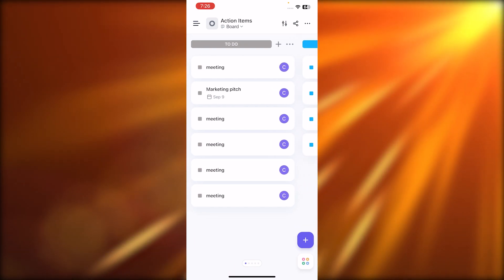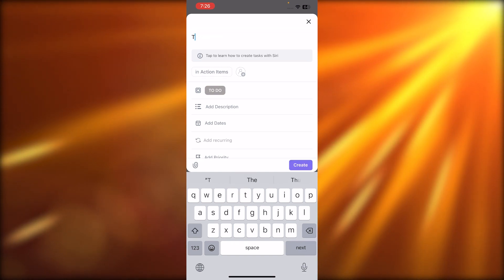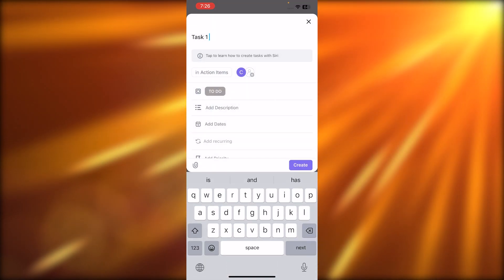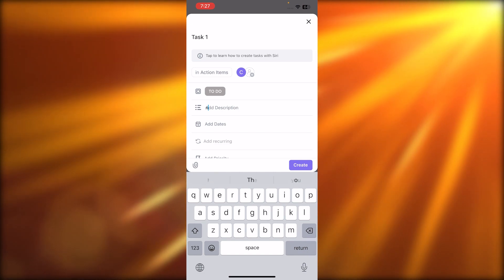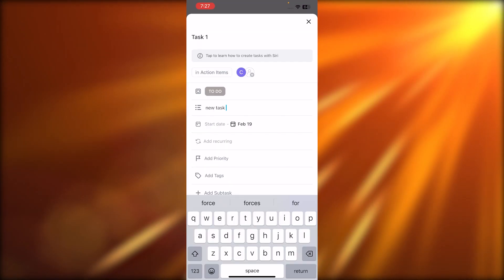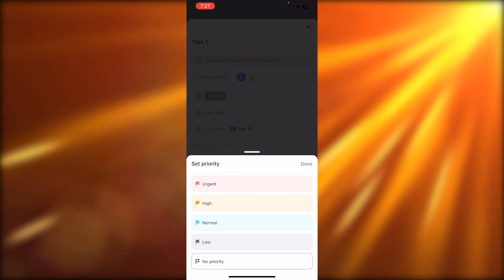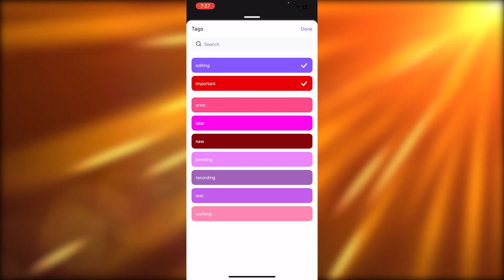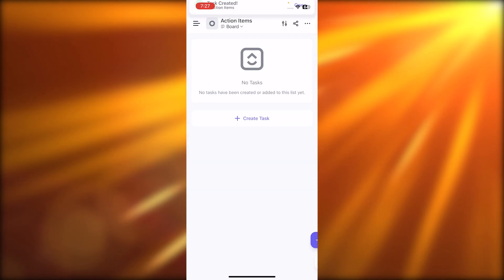To create a new task on your mobile phone, hit the plus button and give your task a name — let's call it Task One. I can add an assignee, then add a description. Adding a description on mobile is very easy. I'll add a due date for tomorrow, add high priority, and add tags that I already created. Click done and then the create button, and the task will be added to your list.